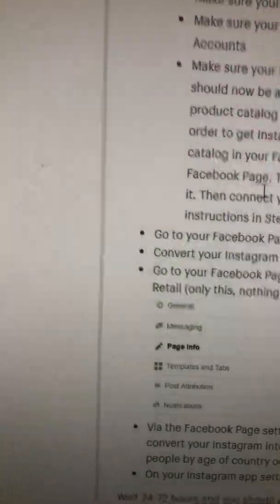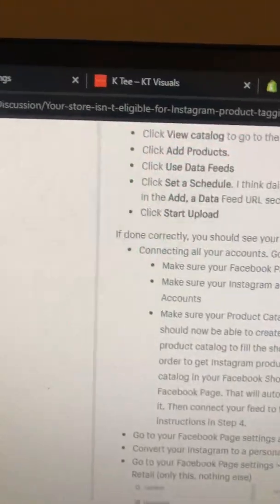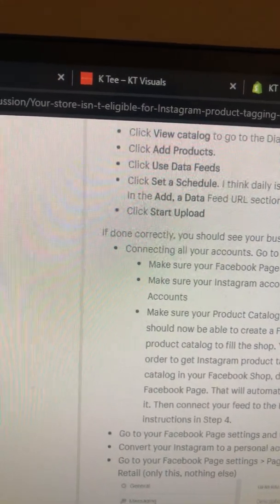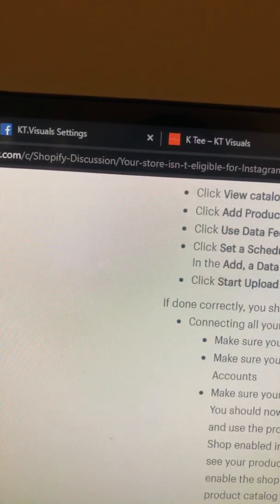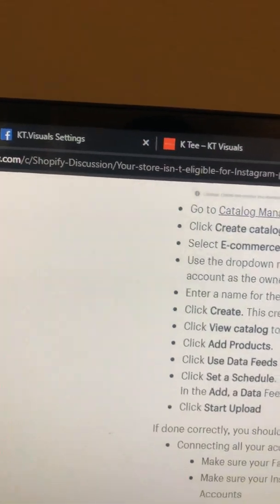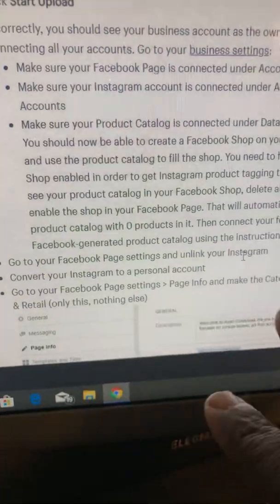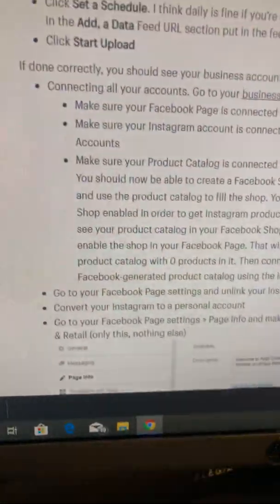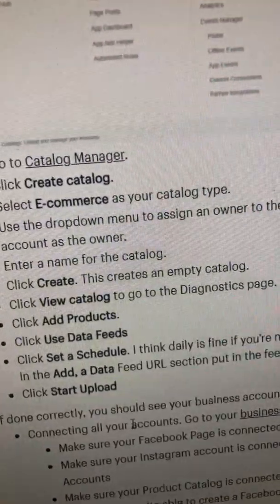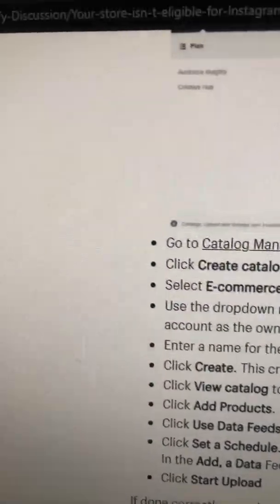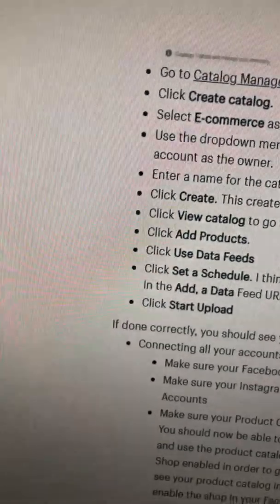So here it is. I made sure my Facebook page wasn't connected under any accounts — I changed the page and took it all off. I made sure my Instagram account was connected under the right accounts. I went to the Instagram official page on Facebook settings and linked my Instagram. What I did was I manually added my products instead of going through the catalog connect manager.